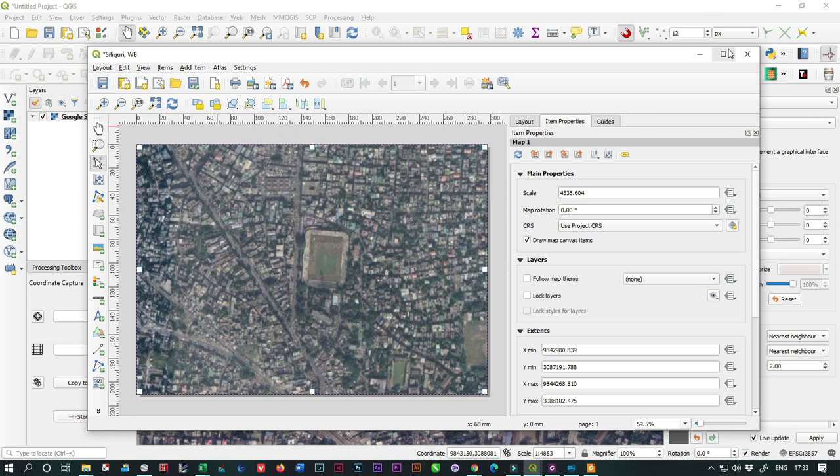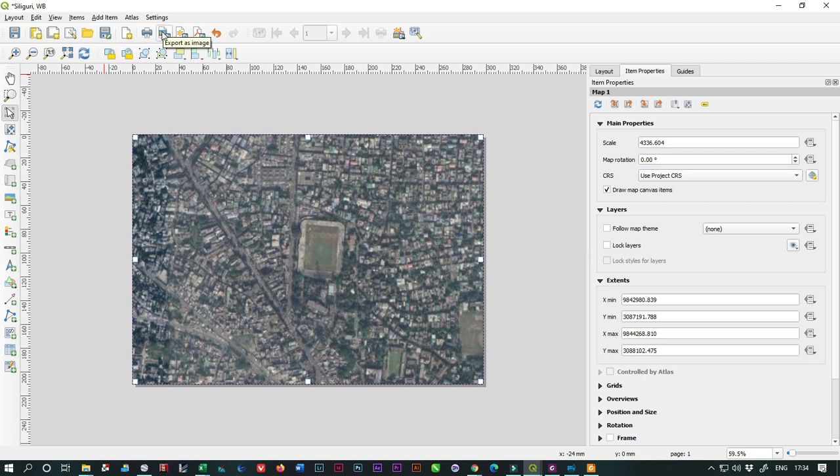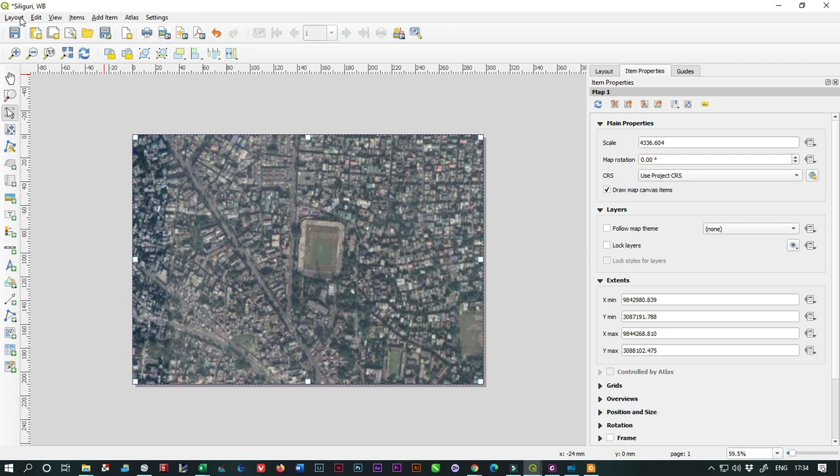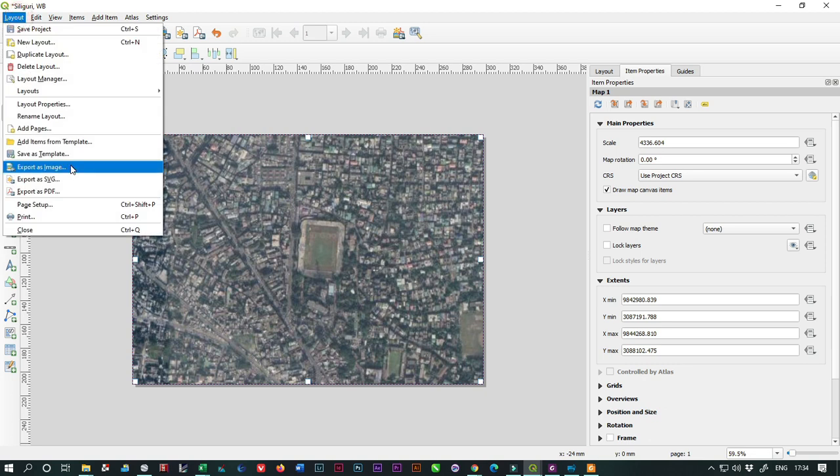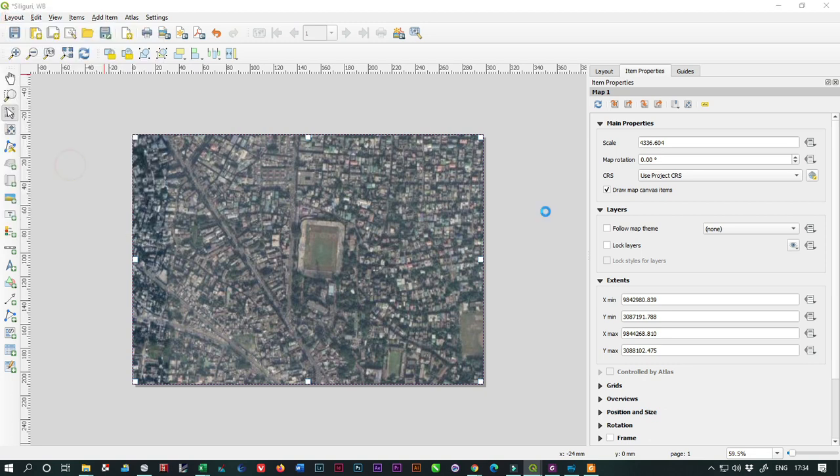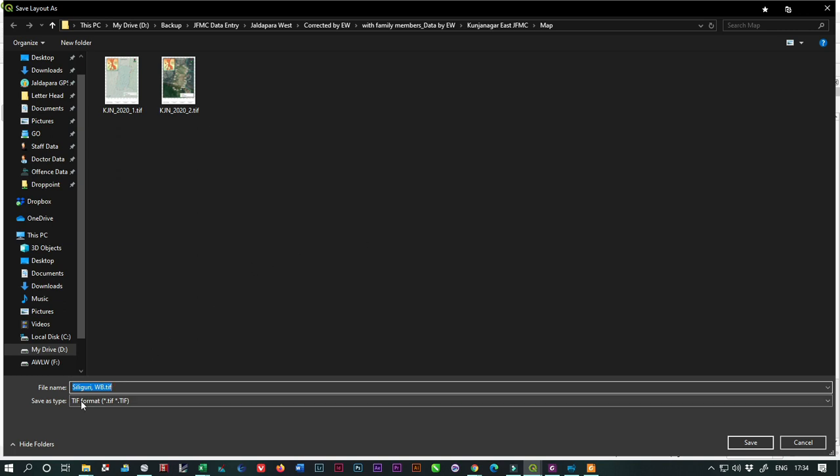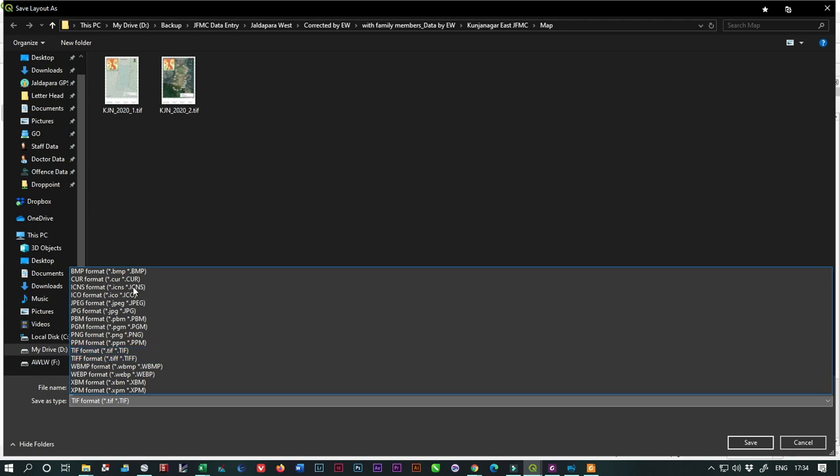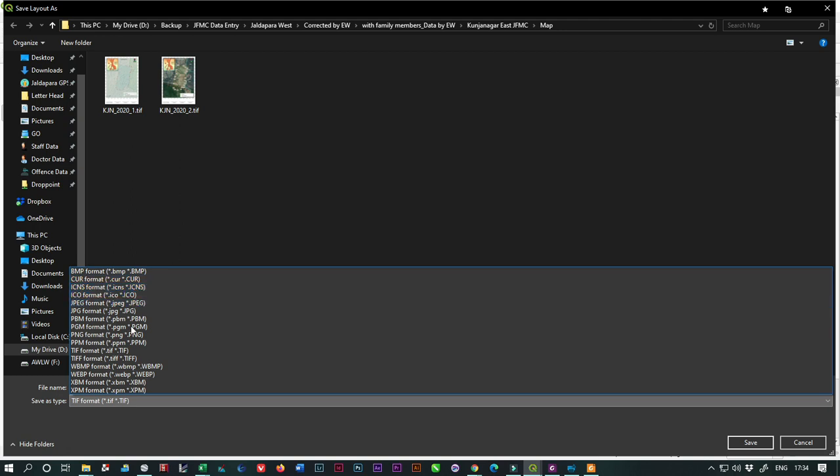Go to the export option. You can click Export as Image from the toolbar, or go to Layout and click Export as Image. The main thing is that you have to select the file format - Save as Type as TIF. If you choose other than TIF, it will not be a georeferenced image.